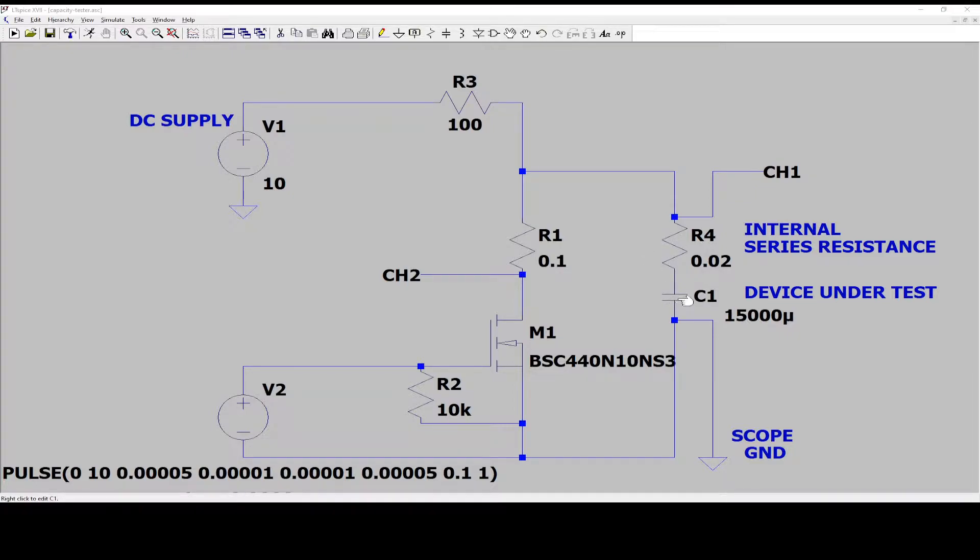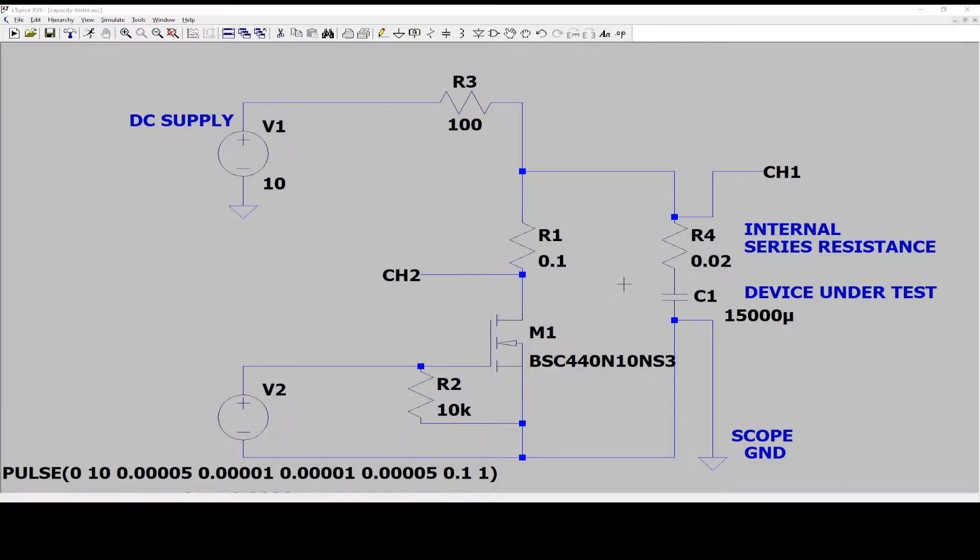You can of course right click on the components and input these parameters but then it's not so visual. I like this schematic to be visual and easy to understand.